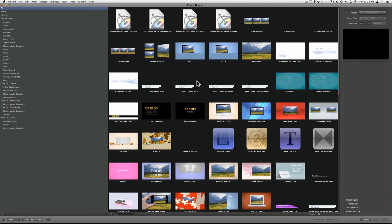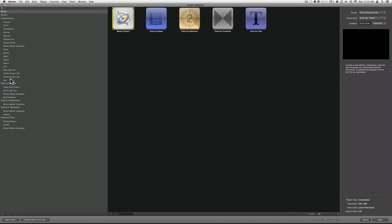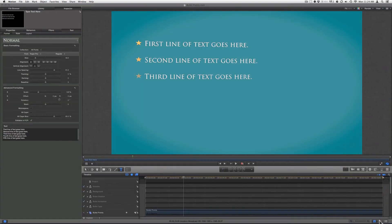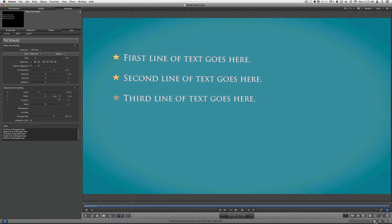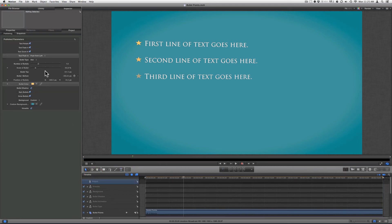Now I will show you how to use bullet points inside of Motion 5. First, go to File, New from Project Browser, then go down to Final Cut Titles, Motion Master Templates, and click on Bullet Points, then click Open. Once your template has opened, click on your timeline button at the bottom of the program, then click on Project — this is where you'll find all your parameters, just like inside of Final Cut X.